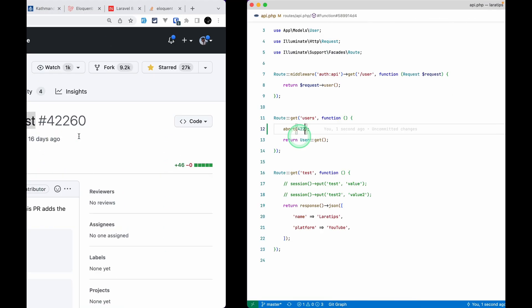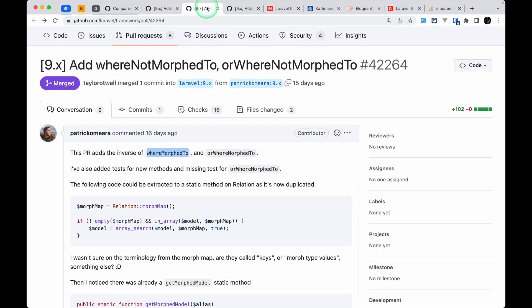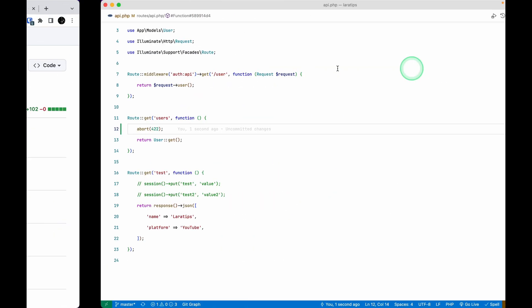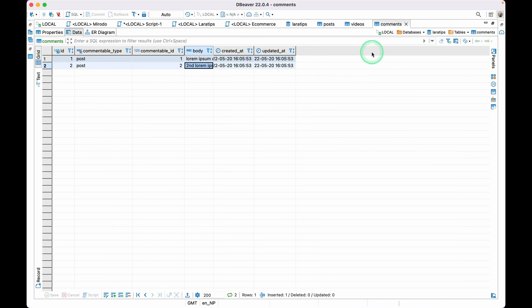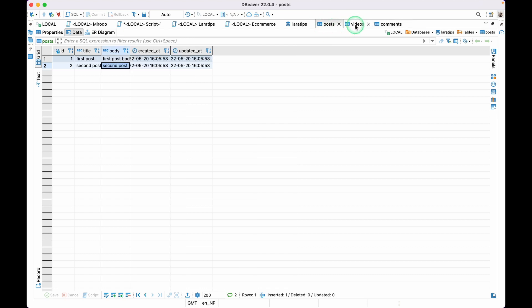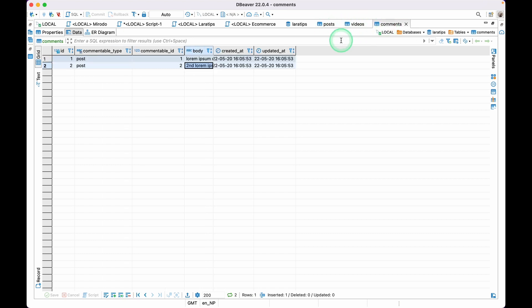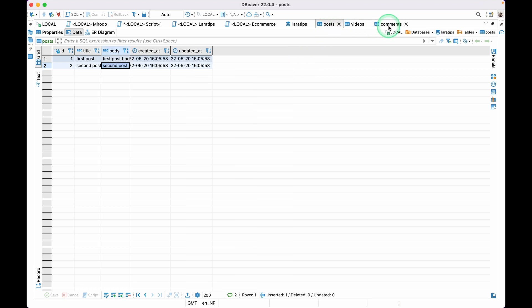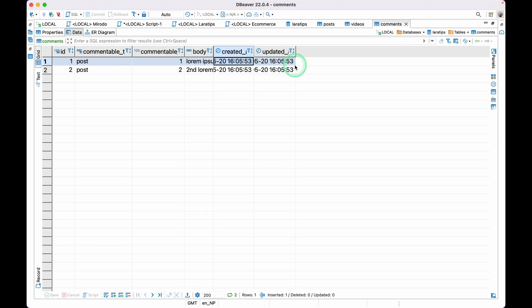Now the third thing that has been added is this whereNotMorphTo or whereNotMorphToTwo methods. Now for that let me show you, over here I have these posts, videos, and comments, and these are related to each other by polymorphic relationship. A post can have many comments, and I think I need to zoom it for you guys. So I think it is okay.